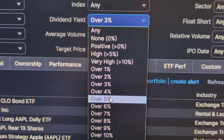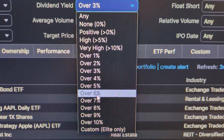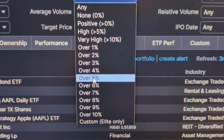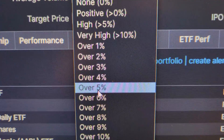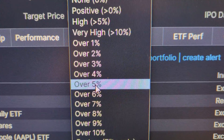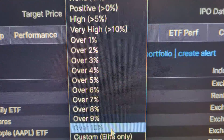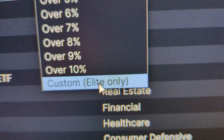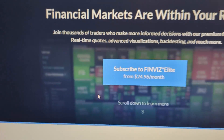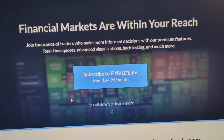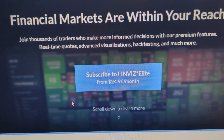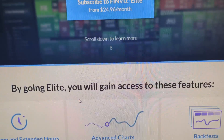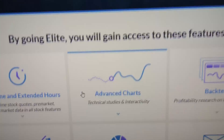Something I should mention here is if you want, for example, something like over 5 and under 6, or ranges that aren't available here, and you want a custom option, you can go to elite and there are more options. I don't know if you get that exact option I mentioned, but you do get a lot more options.